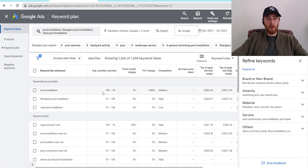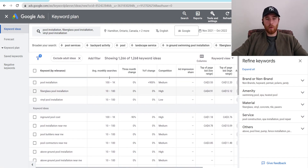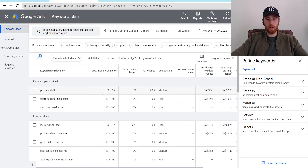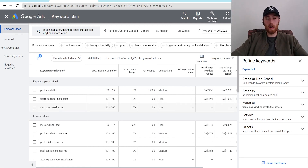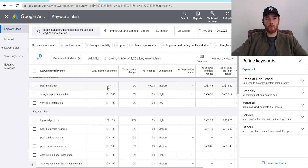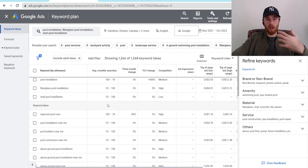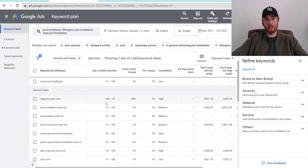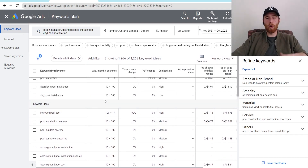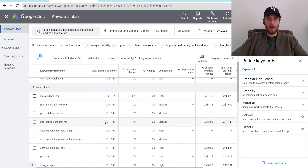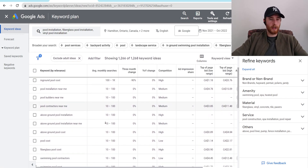What's important here is the keyword and the average monthly searches. I recommend having an average monthly search volume of at least 1,000 to 10,000. This is pool installation here in Canada in a couple of cities — it's not very high because it's winter here. I would recommend having several keywords with at least 1,000 to 10,000 searches a month. That should give you enough search volume to run a successful campaign for a budget of anywhere between $1,000 to $10,000 a month, depending on what you're selling and the actual cost per click.